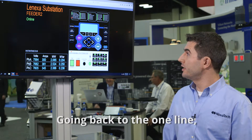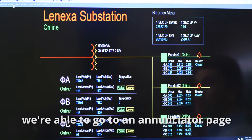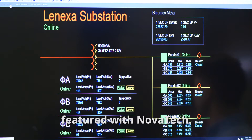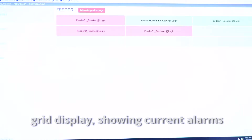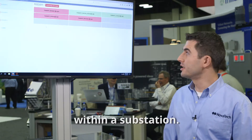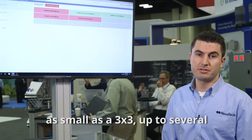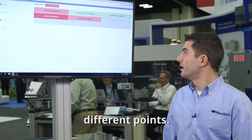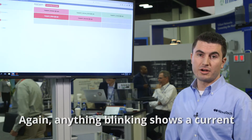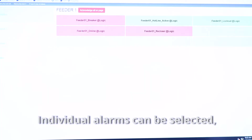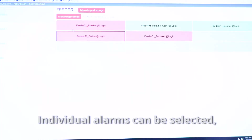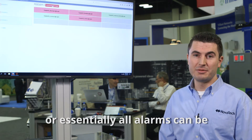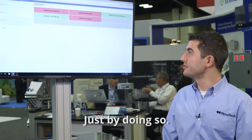Going back to the one line, we're able to go to an annunciator page featured with Novatec. This is an easily configured grid display showing current alarms within a substation. It can be a grid pattern ranging from as small as three by three up to several different points. Anything blinking shows a current unacknowledged alarm. Individual alarms can be selected and acknowledged, or all alarms can be acknowledged at once.